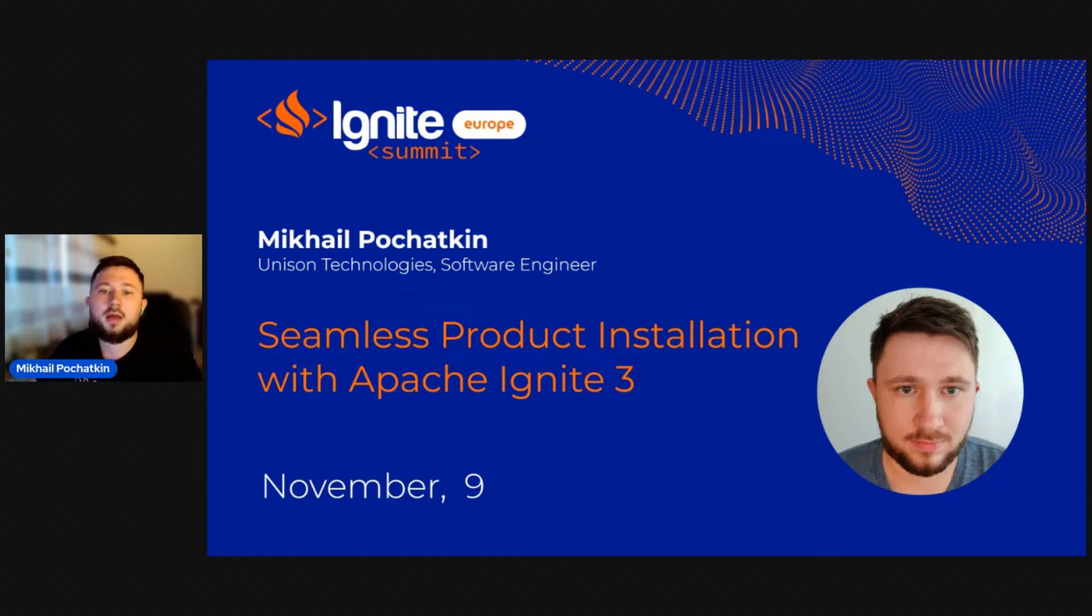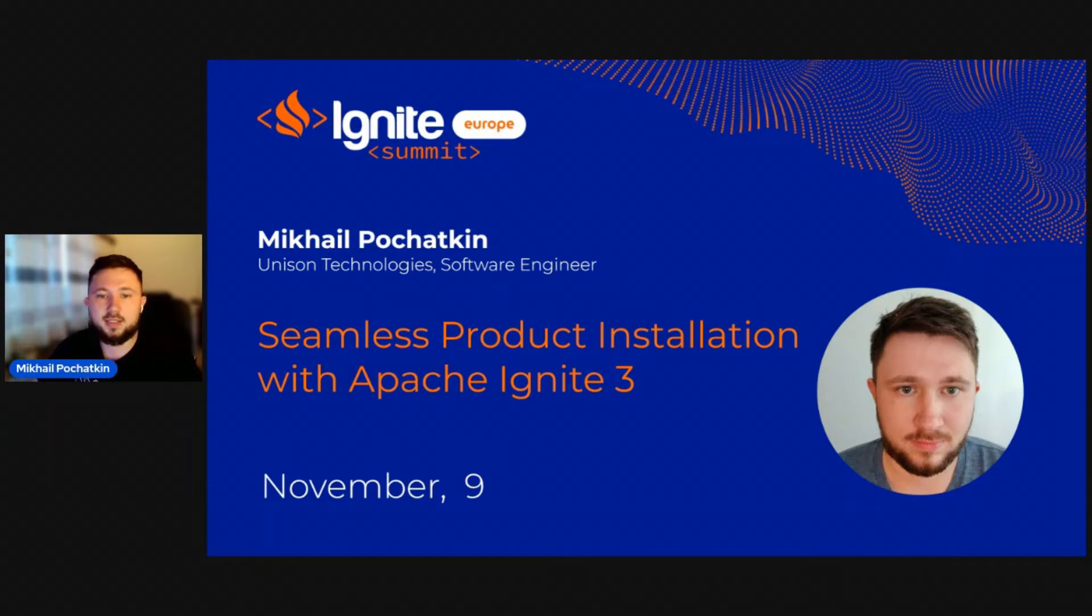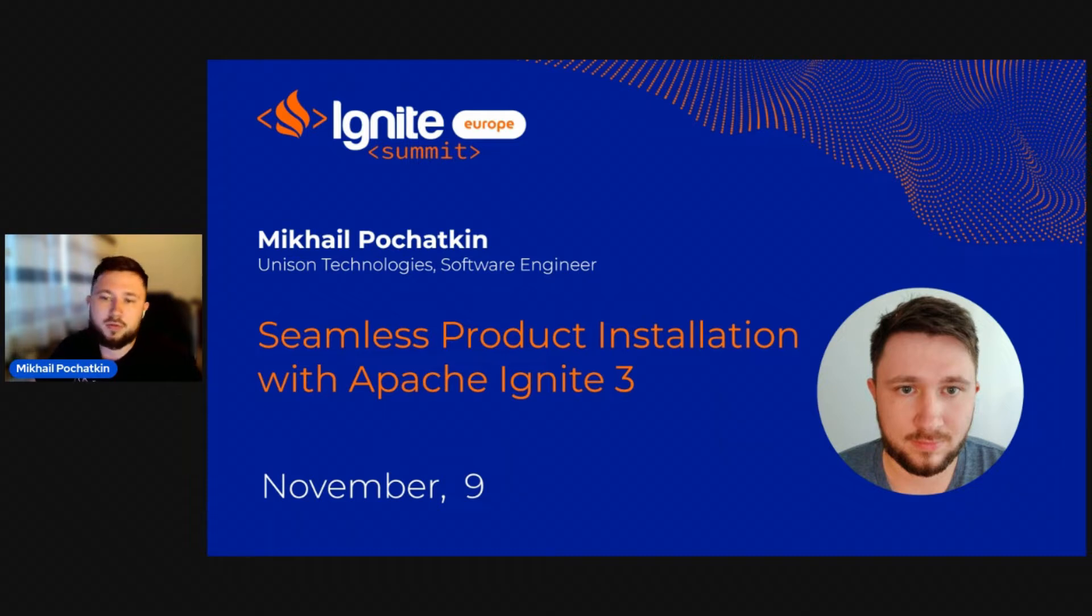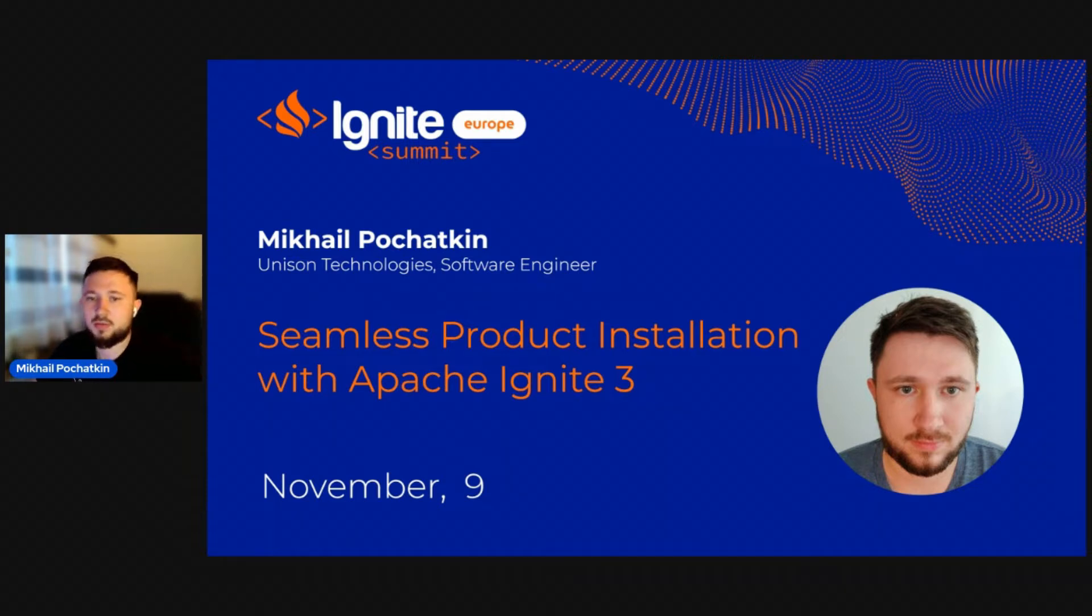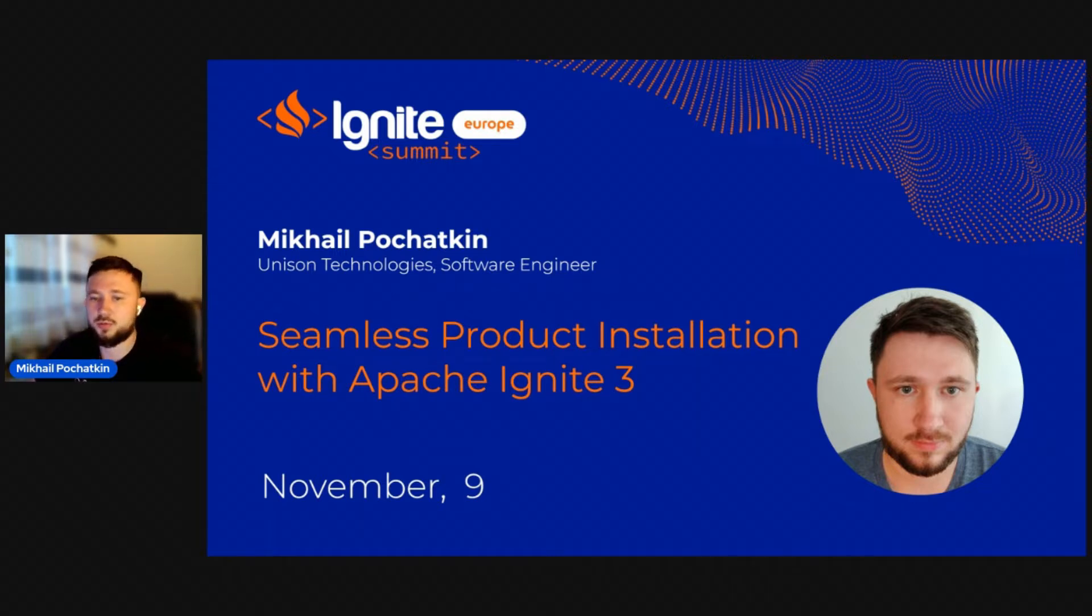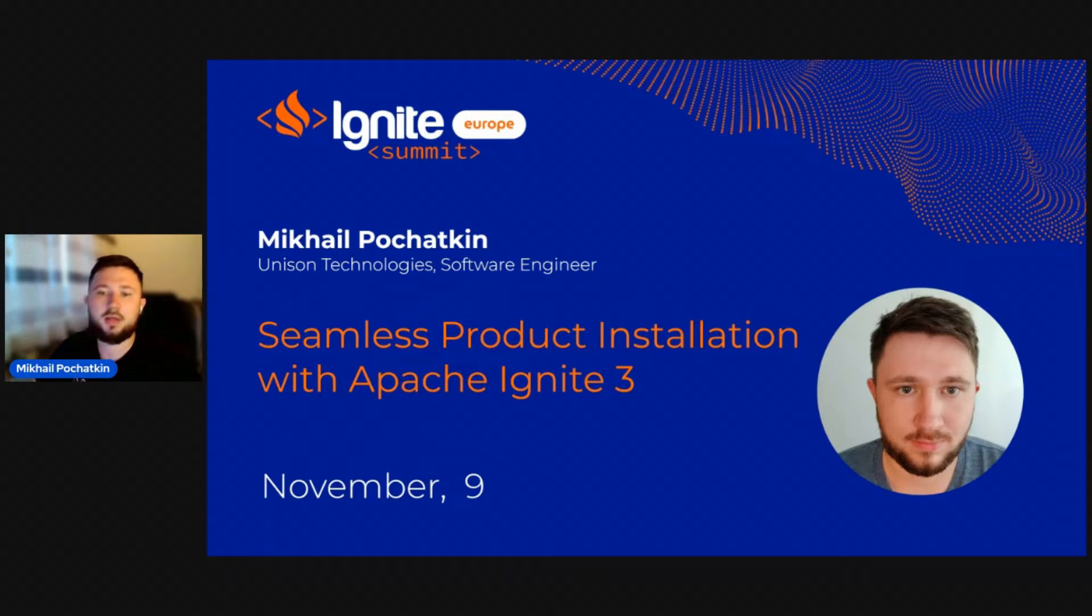Today, I will tell you about the distribution model that the Ignite community released in Apache Ignite 3 Beta 1. In addition, I will talk about the transition to a new build system and about the benefits that the new system provides. Also, I will demonstrate how to use the new distribution methods to install and deploy an Ignite cluster.